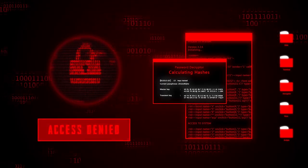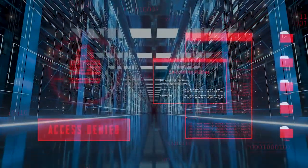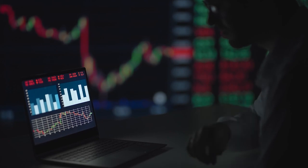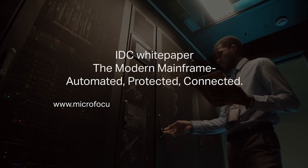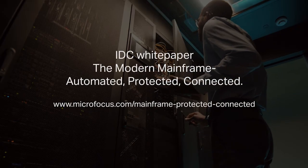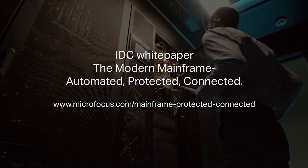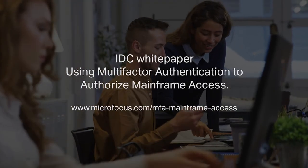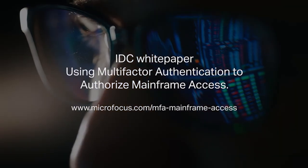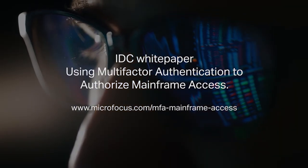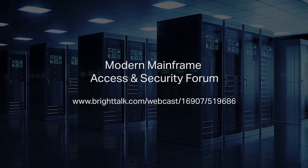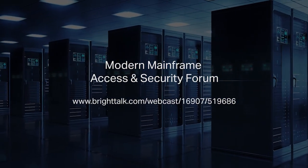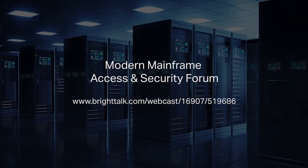To understand the expert view on mainframe access and security, check out the recent IDC white paper, 'The Modern Mainframe: Automated, Protected, Connected.' To see how you can use MFA with the mainframe, view the white paper 'Using Multi-Factor Authentication to Authorize Mainframe Access,' and discover more about mainframe security in the on-demand Modern Mainframe Access and Security Forum.